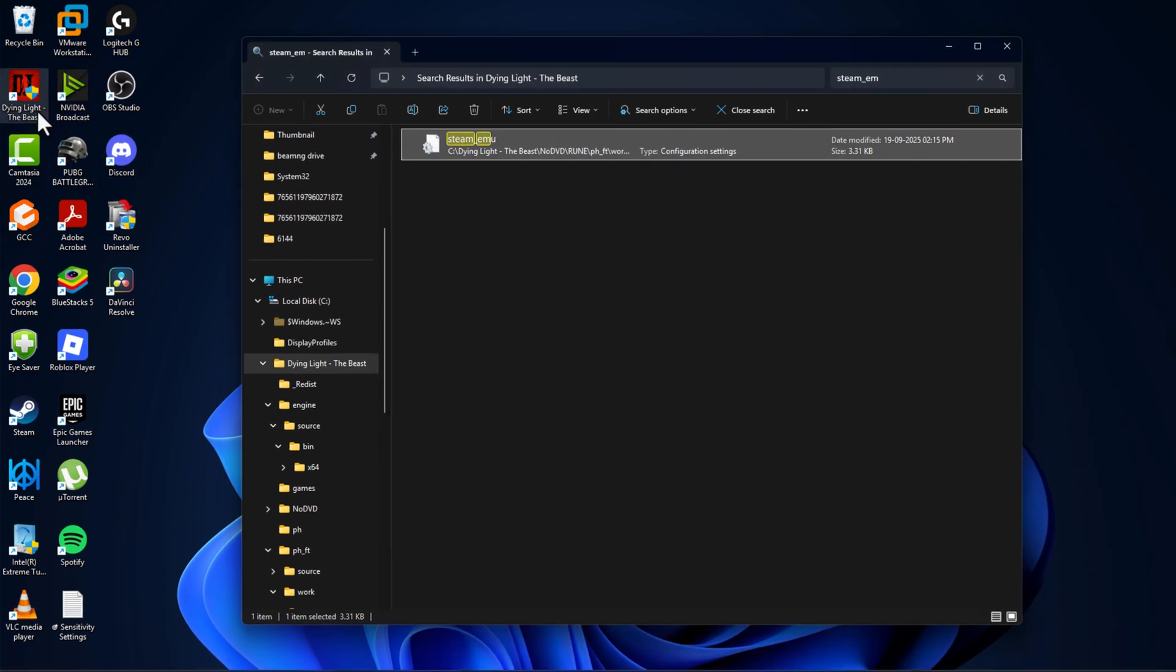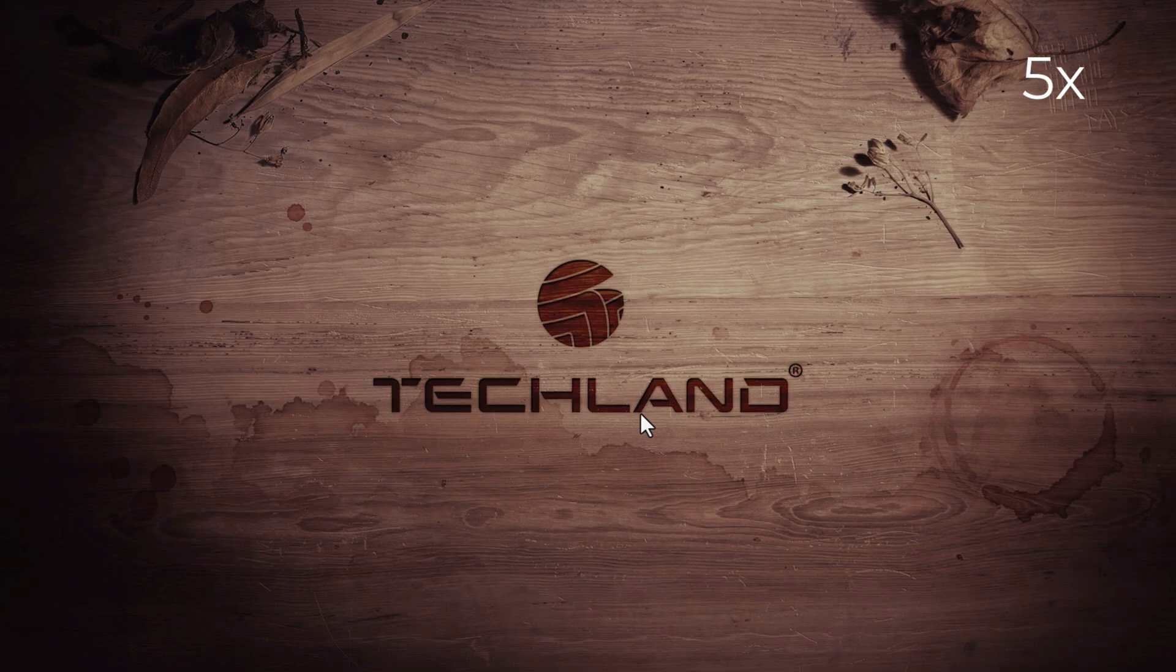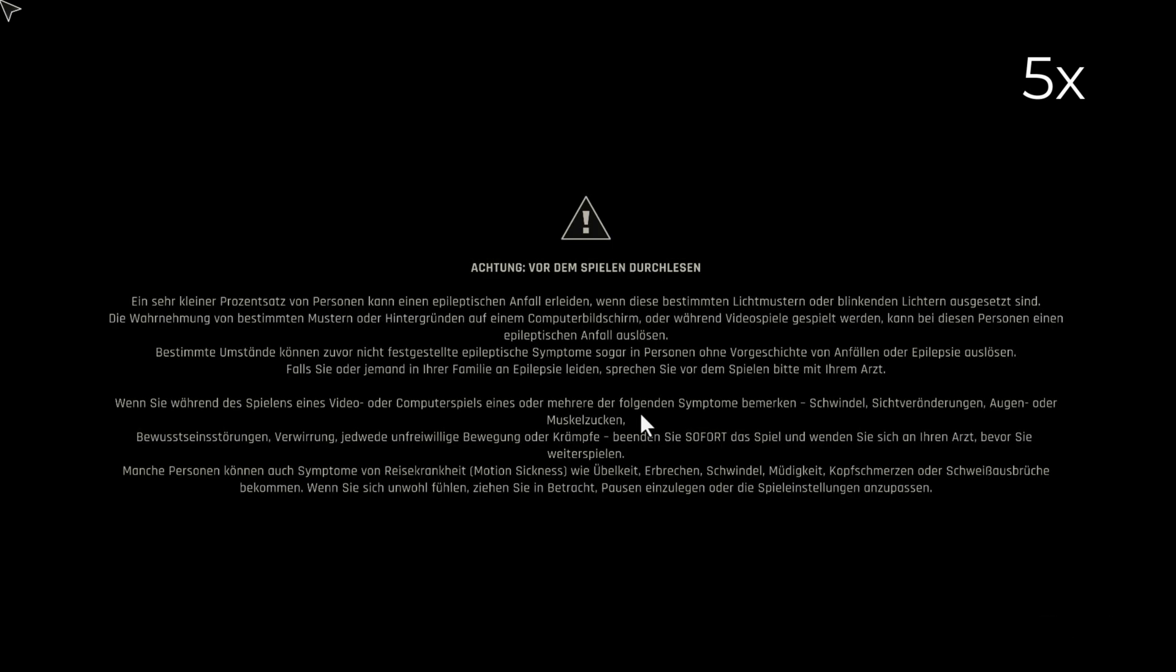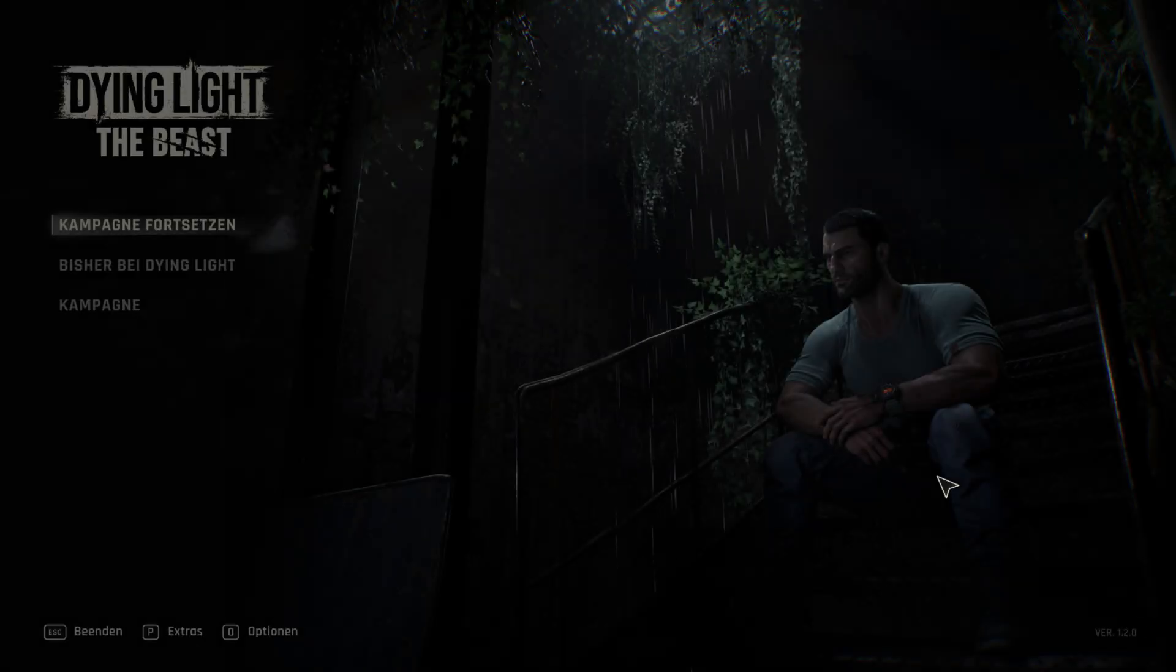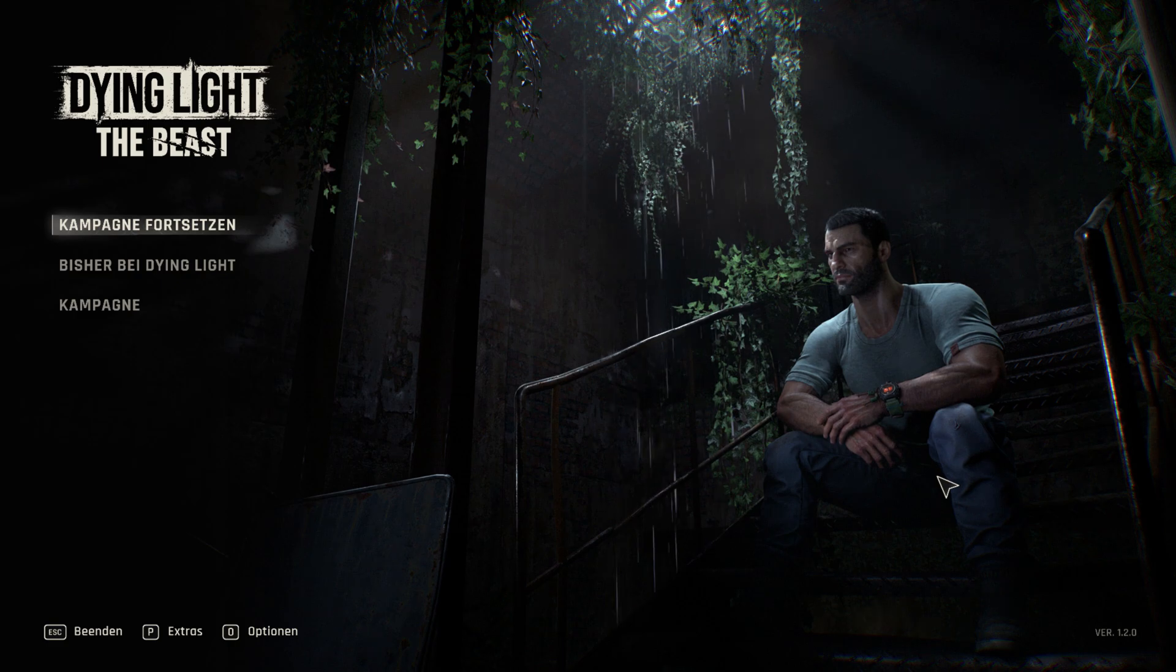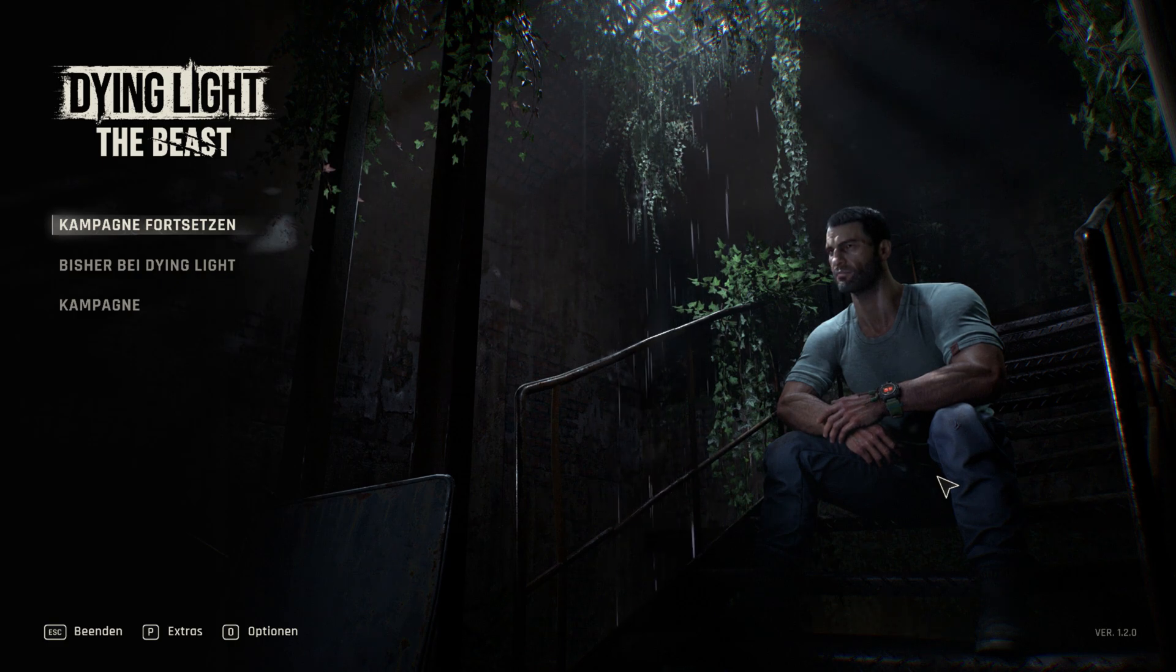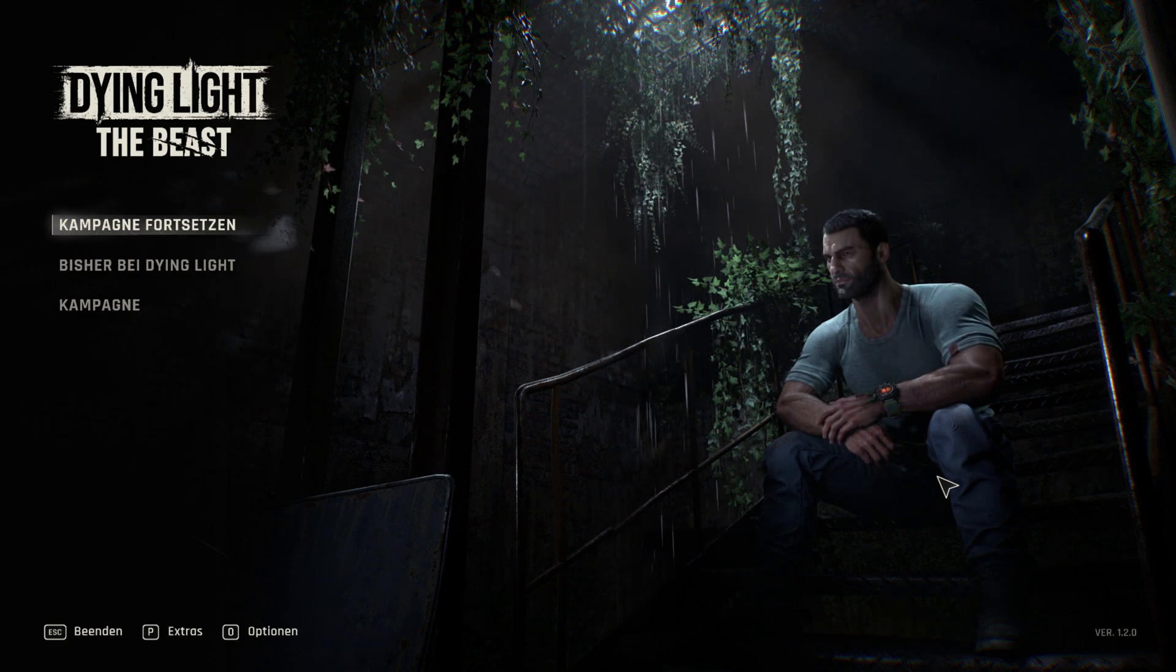Close this and launch the game. And now the game language is in German. Don't forget to like, guys. Thank you.